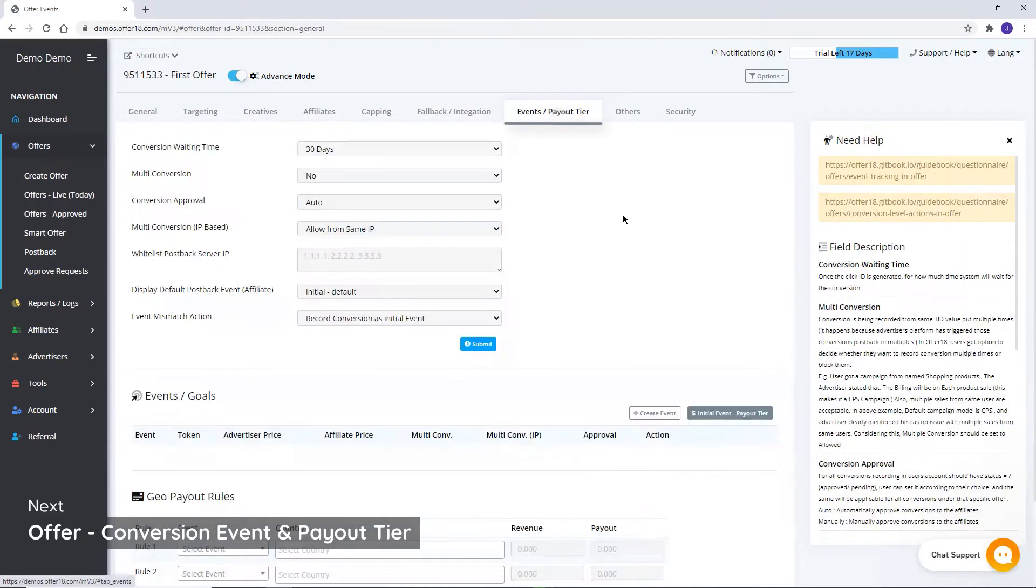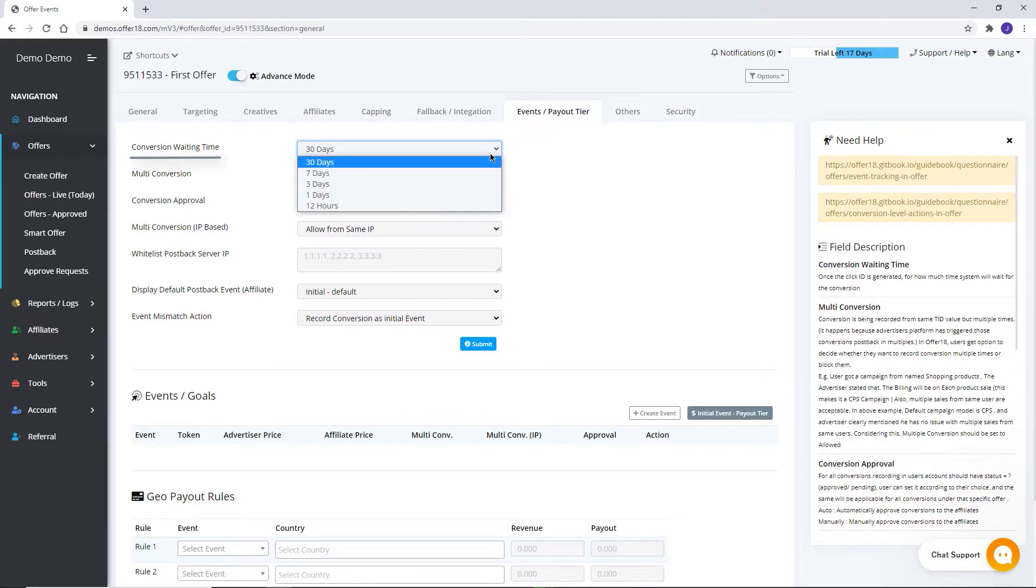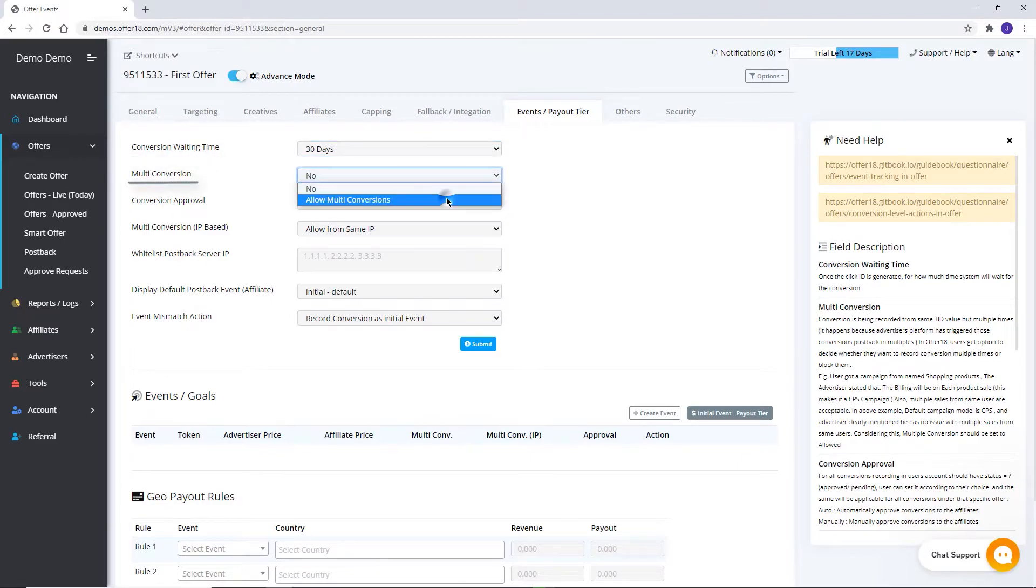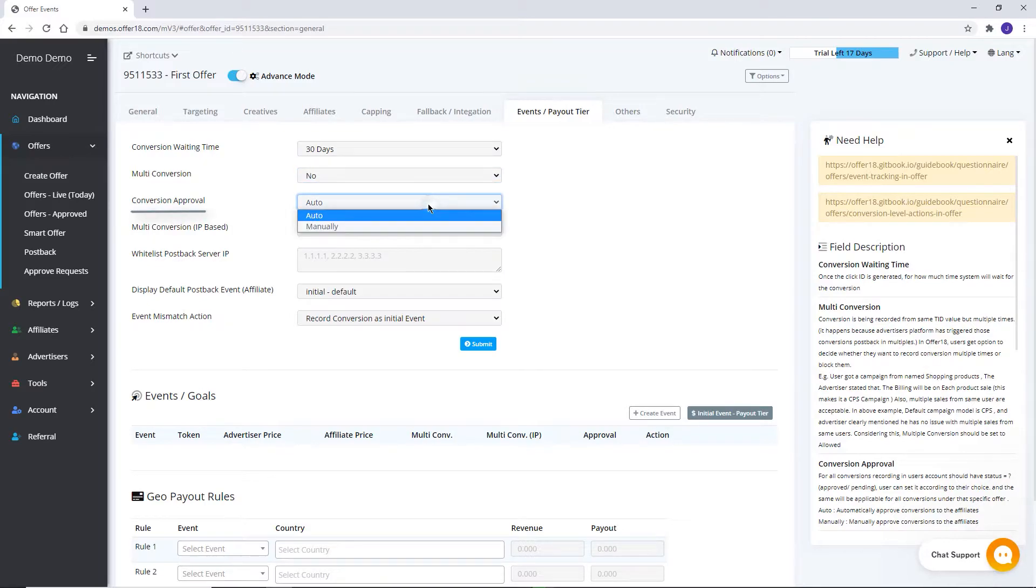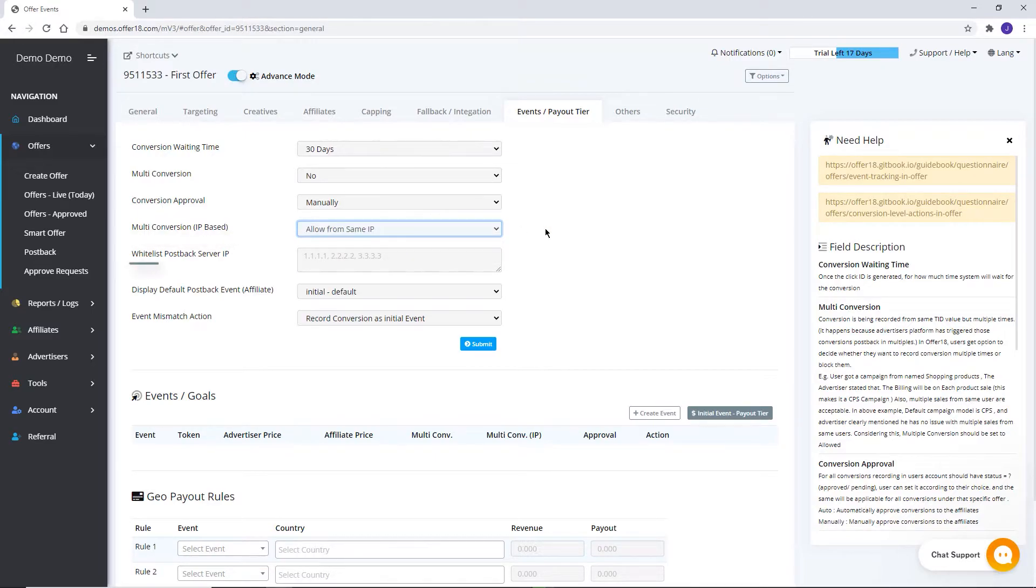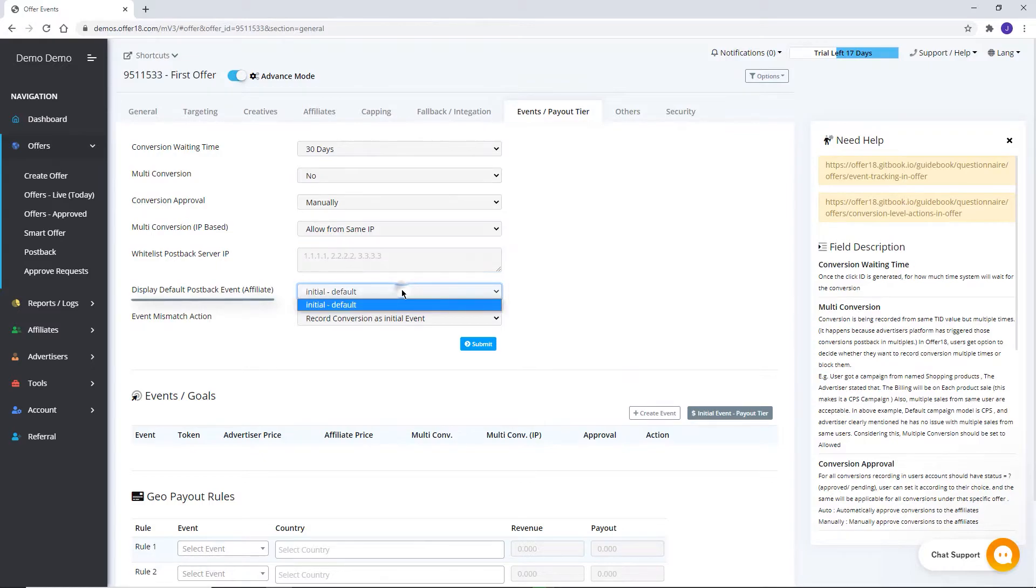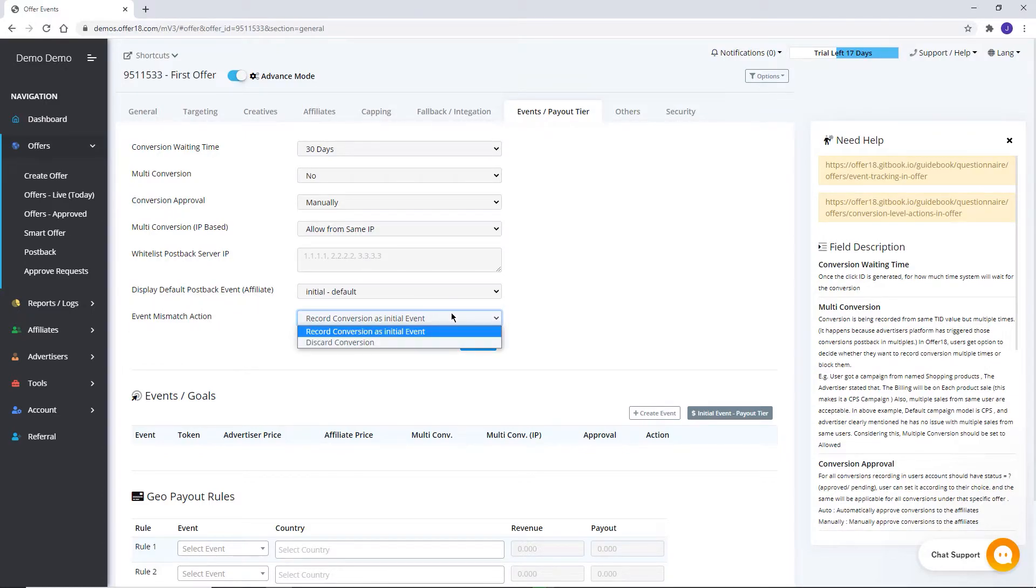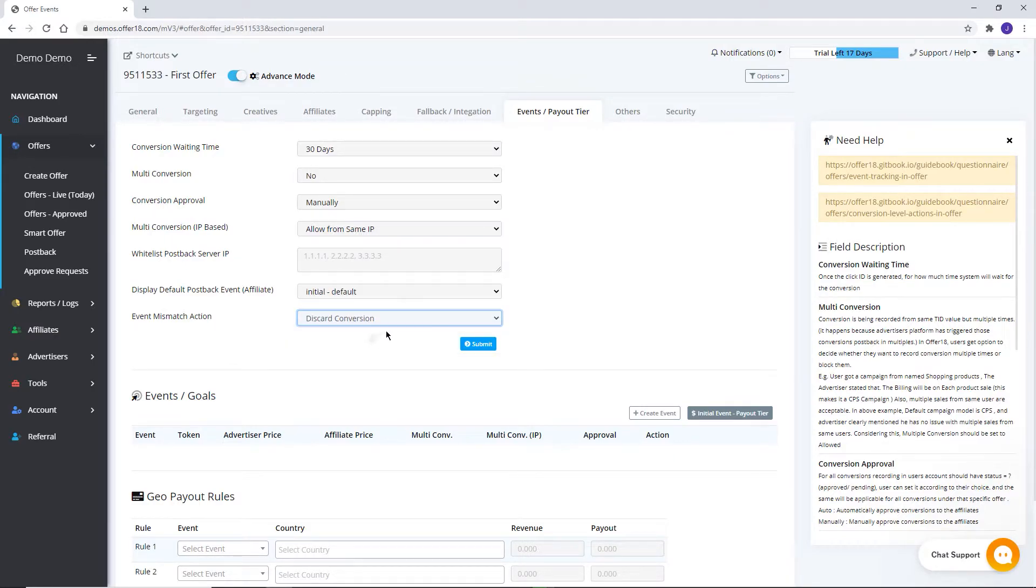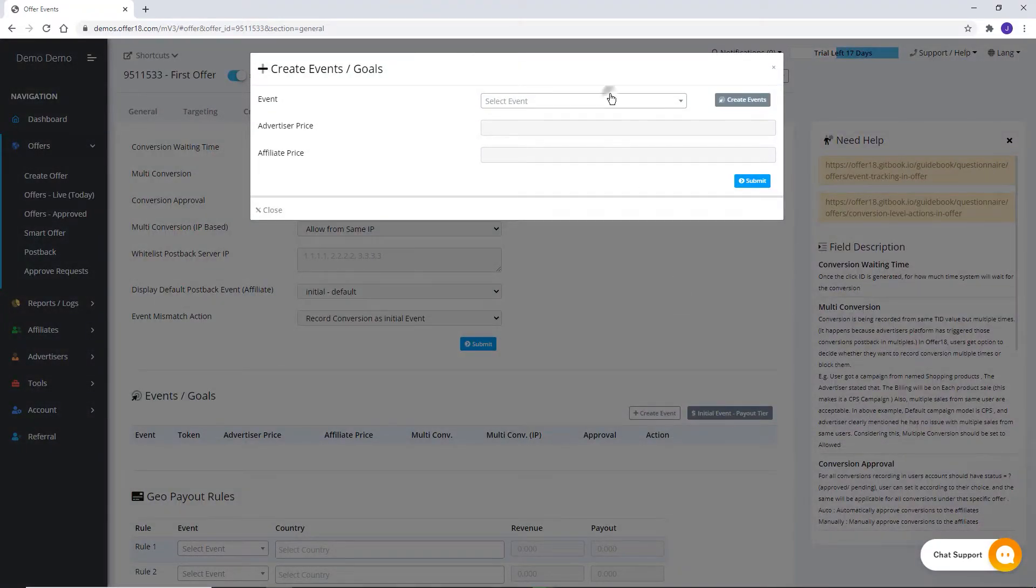Events and payout tier. Conversion waiting time. Here set the maximum time for which you will wait for the conversion to get recorded from advertiser side. Multi-conversions can be allowed or blocked from here. Conversion approval. Set conversion approval for affiliates either to auto or manual from here. Multi-conversion IP based to allow or block multi-conversions from same IP. Whitelist post back server IP. To whitelist the IP address of your advertiser, display default post back event affiliate. Which event details you want to show to your affiliate by default, choose from here. Event mismatch action. In case of mismatch in fired event post back, you can choose from the drop-down whether you want to discard it or record as an initial conversion. Click on create event to add already created event from the drop-down.